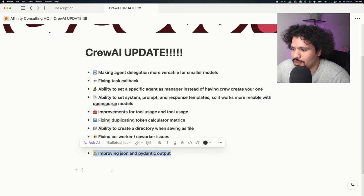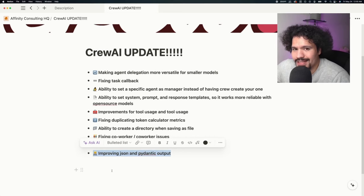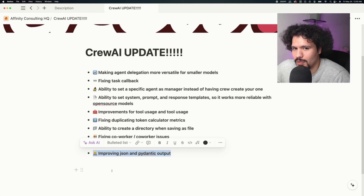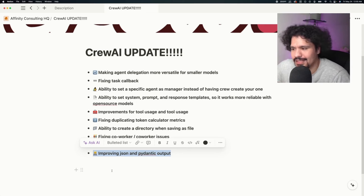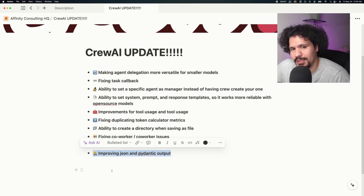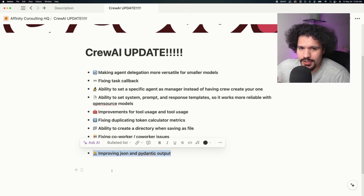The last one is improving JSON and Pydantic output, which is going to be most beneficial for people trying to leverage the capabilities of smaller models. Having consistent and adequate data outputs is crucial when integrating Crew AI with other applications or services.